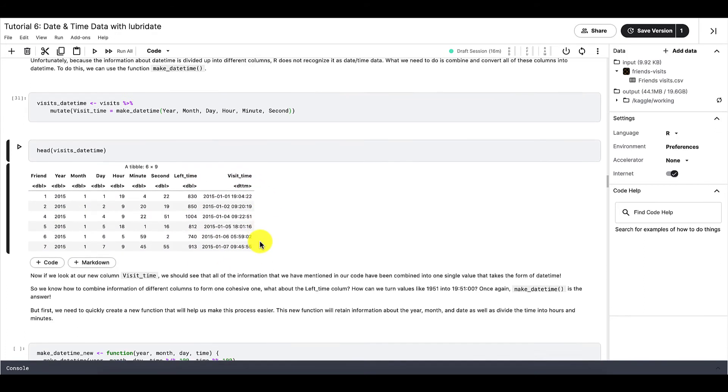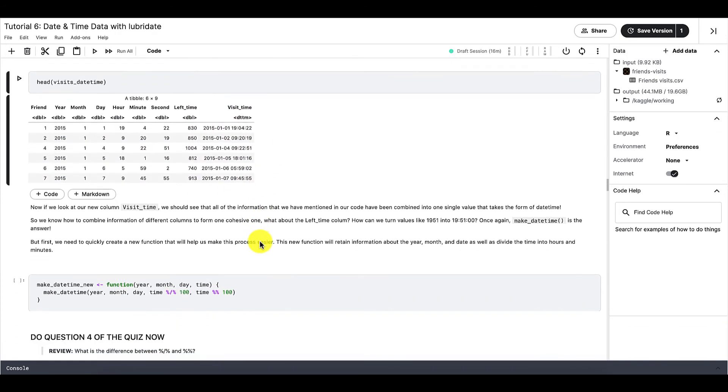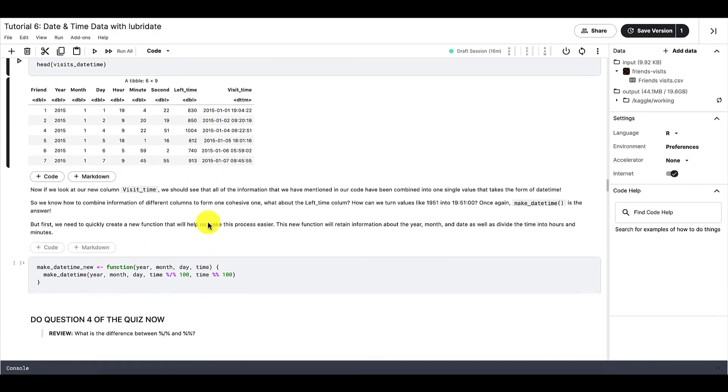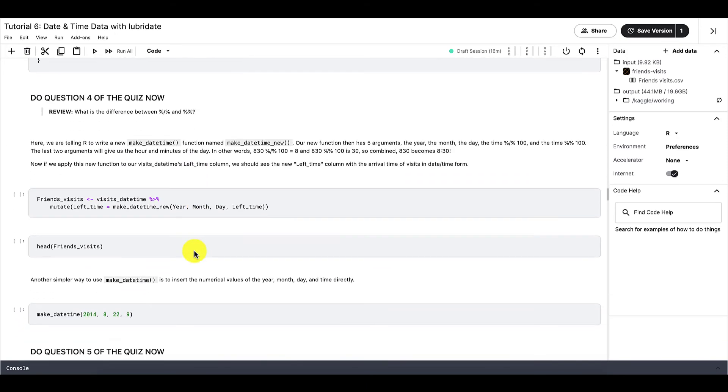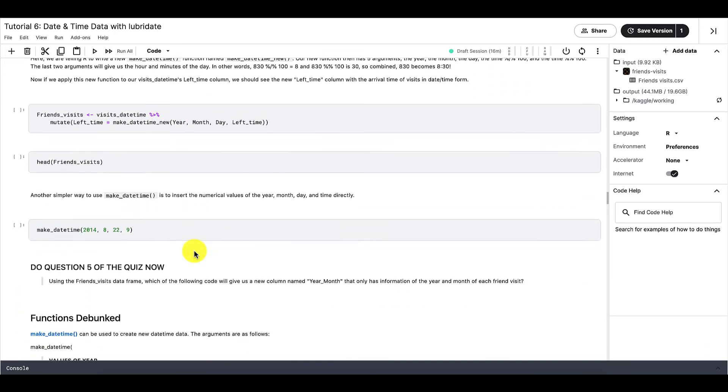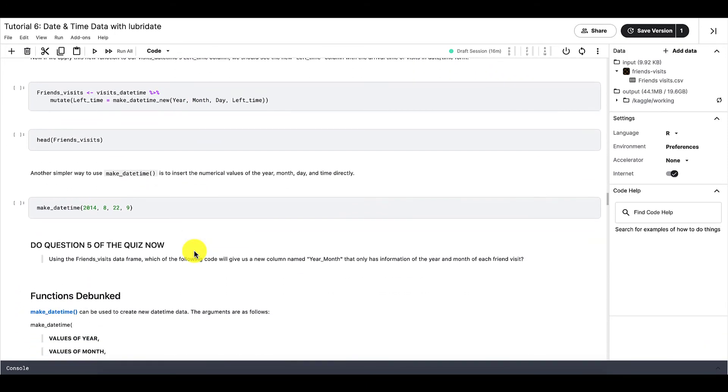So this is how you can combine all these columns into one single column that contains datetime data. You can explore how we converted the left time column into datetime data on your own. And note that for this column, the left time column, we are actually separating these numbers into two. So we're separating it into hours and minutes instead of combining stuff.